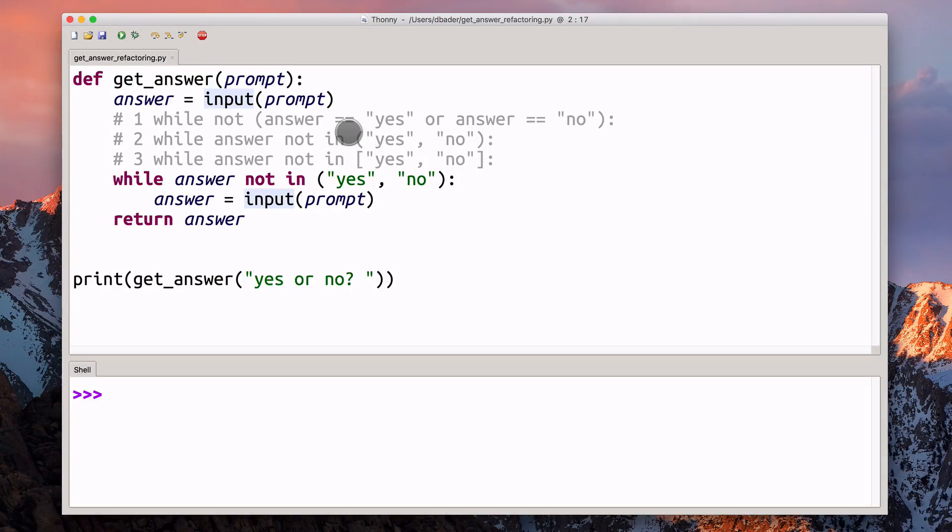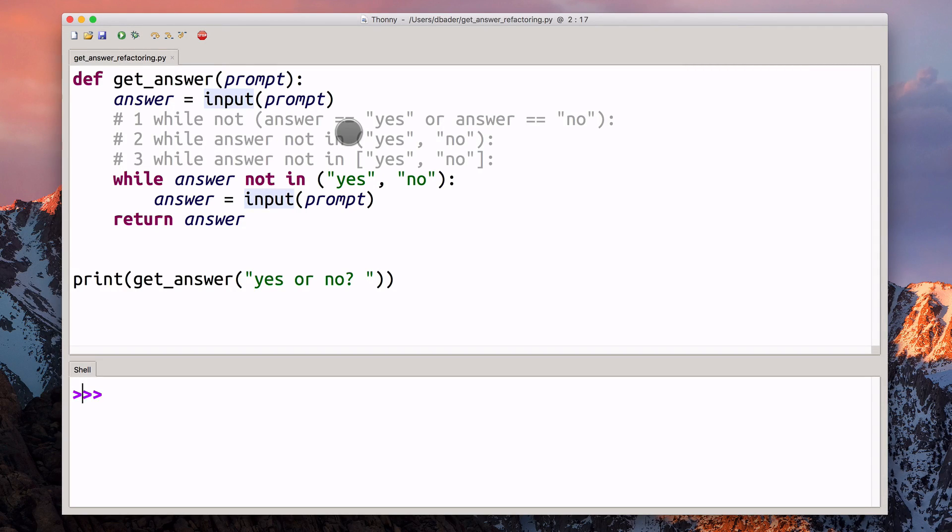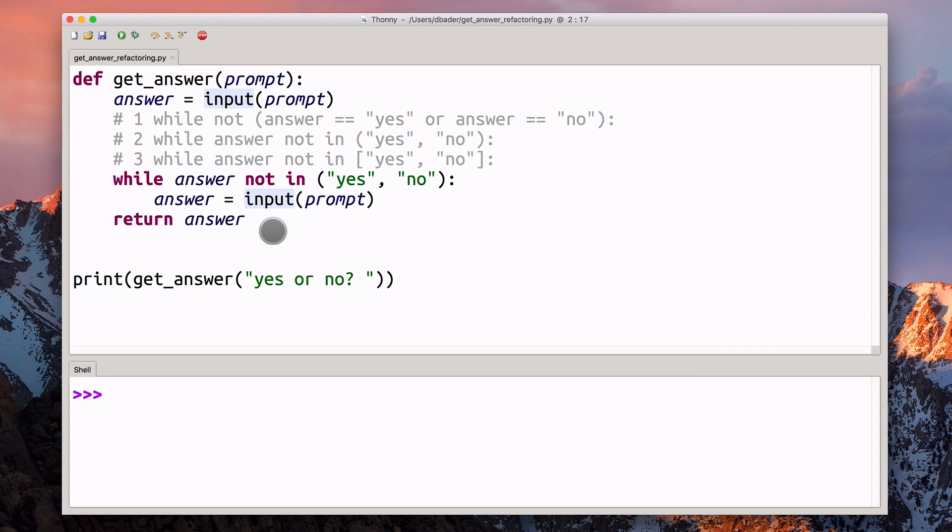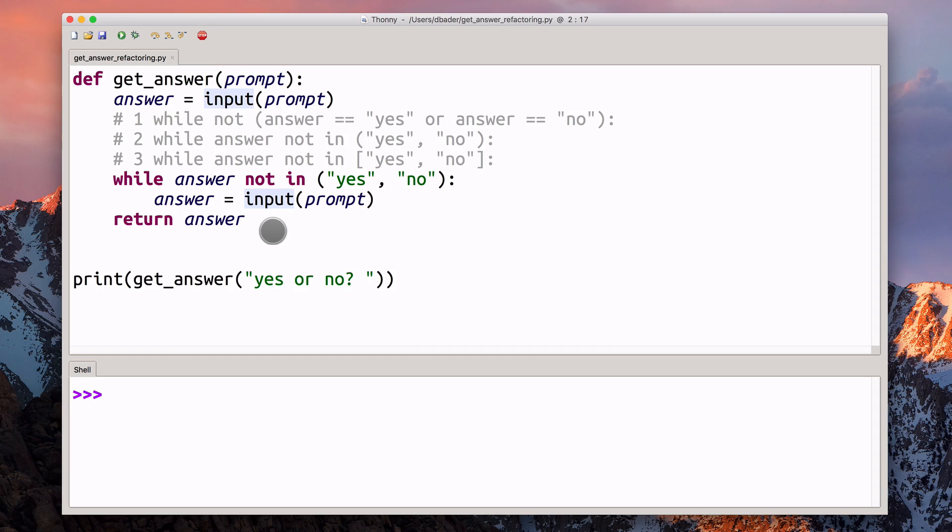Hey everyone, it's Dan. In this video, we're going to take a look at some code that I was sent by a reader over Twitter. Michael sent me this piece of code and was asking for some feedback. First of all, let's take a quick look at this get_answer function that Michael sent me.